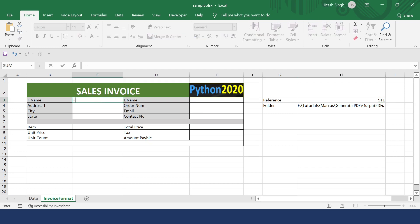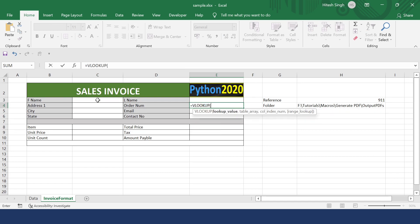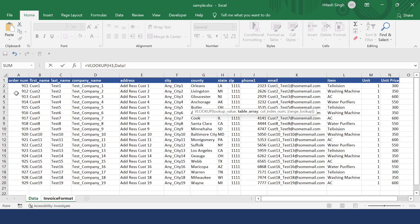I will set up the VLOOKUP. The first key is the customer order number. We will take this key as the reference H3. After the comma, it is asking for the table array — that is, from where you need the column. We need the column from the data sheet. We are selecting all columns because we might require any of them. If you select only up to column 10 but then change the index to column 11, data will not come, so you have to select the entire range.